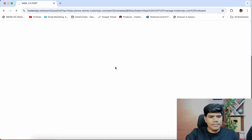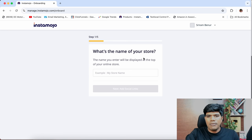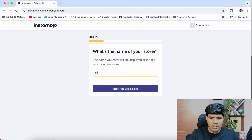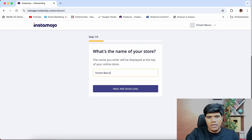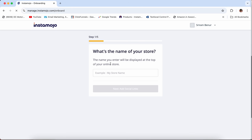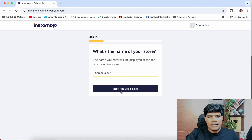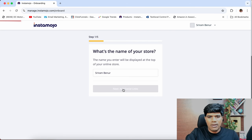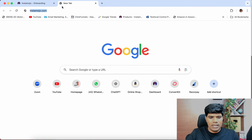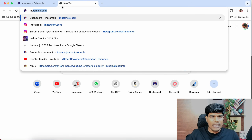Once you do this, it asks what is the name of your store. I'm just going to mention my name here — Shriram Benoor. You can just give your name or you can enter your business name as well. Then add social media links — I'm going to click on that and open my social media handles.